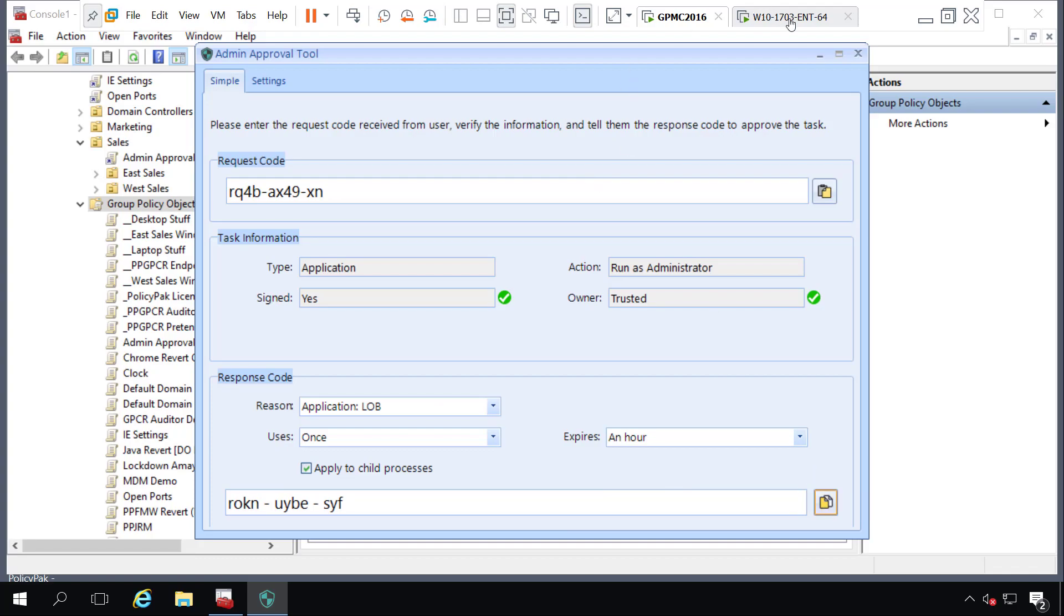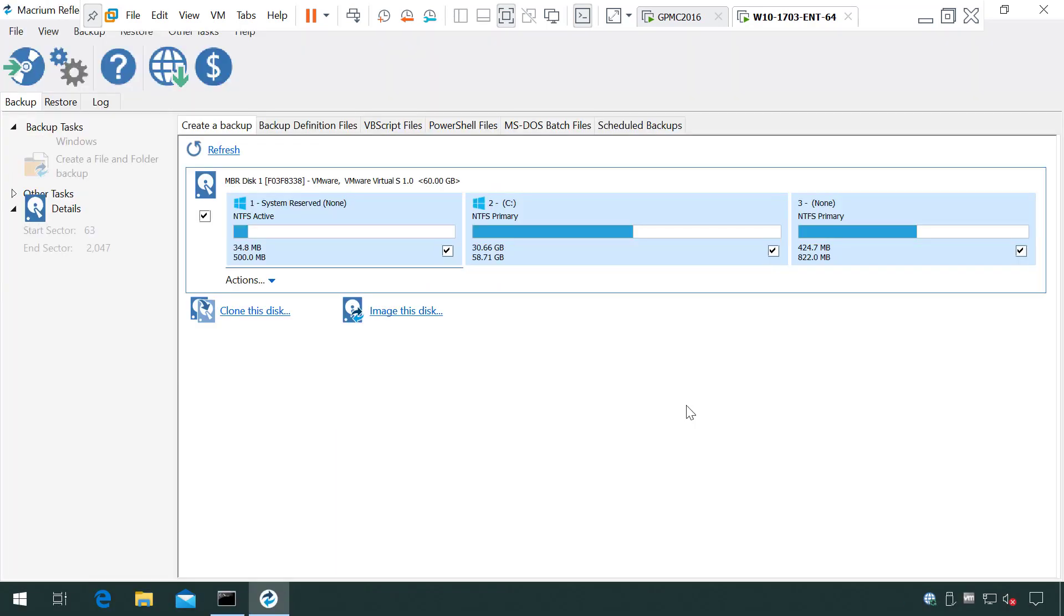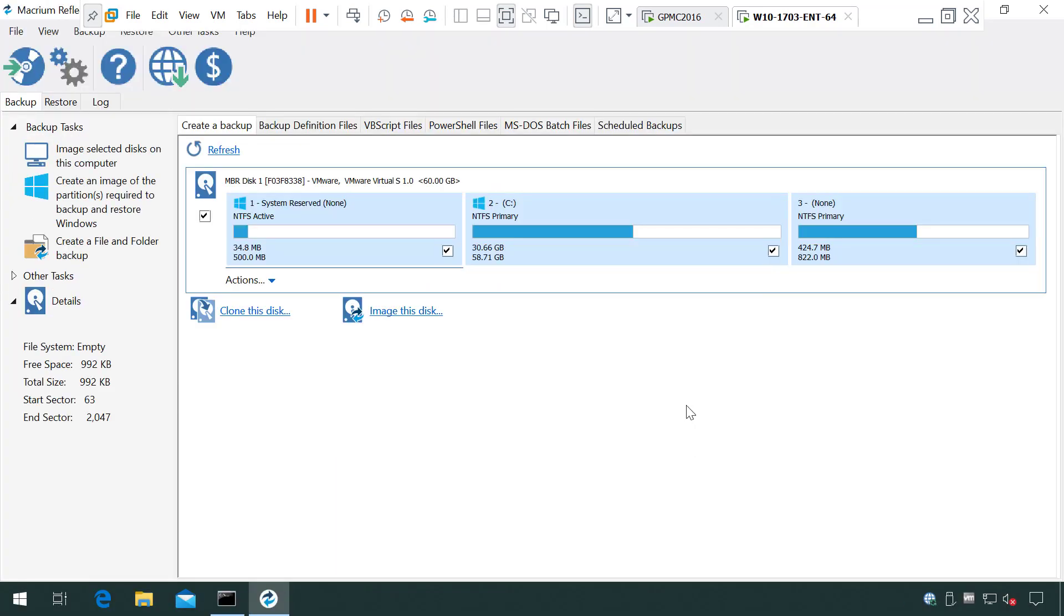Once your user has that code, they can place it in the response code field here and tell it OK. They'll be able to open that application, install that MSI, or access that device driver, even though there wasn't an Express Elevate rule in place for this.